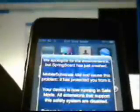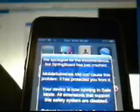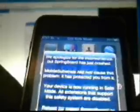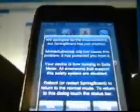It'll show that whenever you get the Safe Mode and then it'll slide to unlock and then we'll say, Okay, we apologize for the inconvenience but Springboard has just crashed. Mobile Substrate did not cause this problem, it has protected you from it.